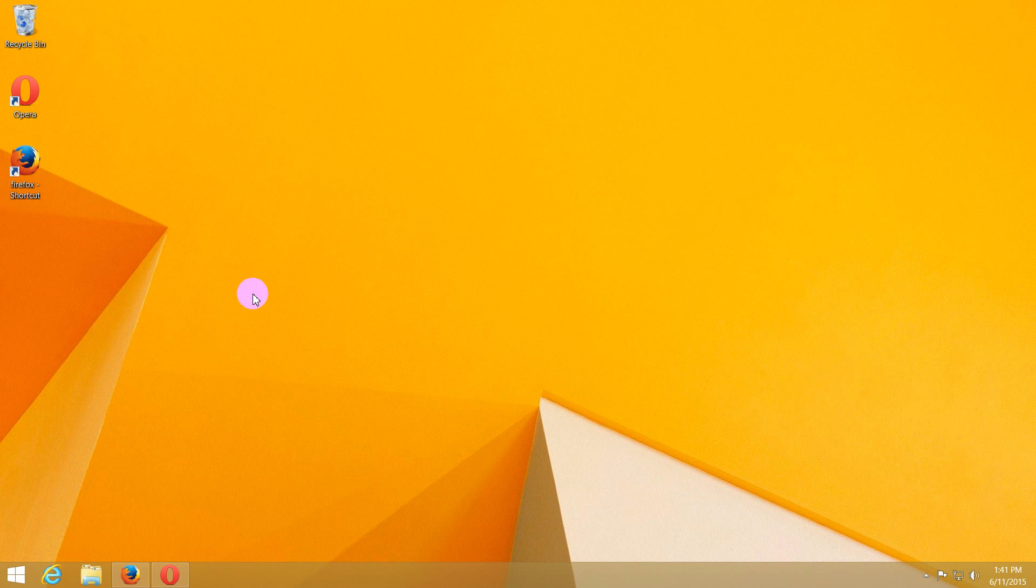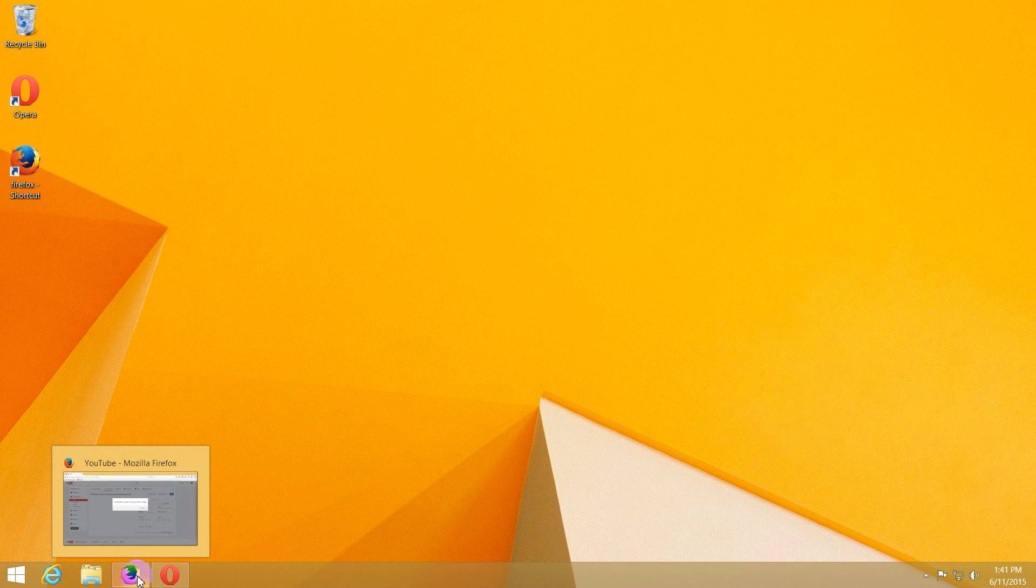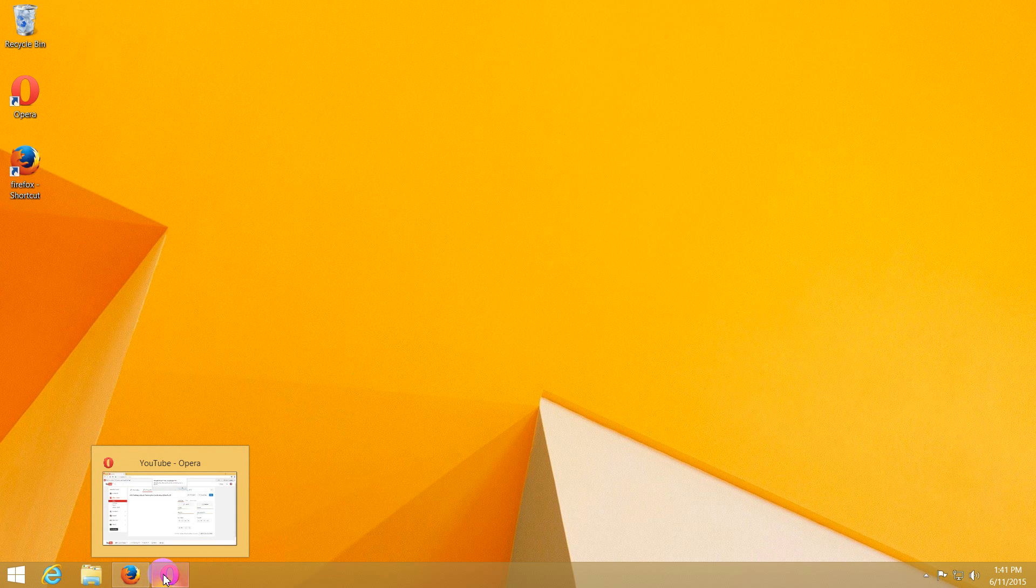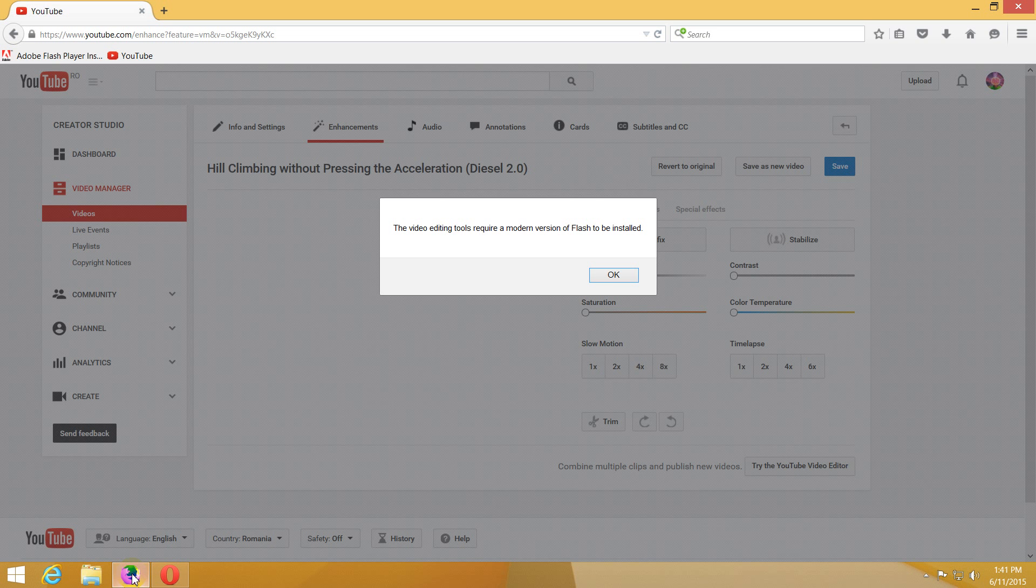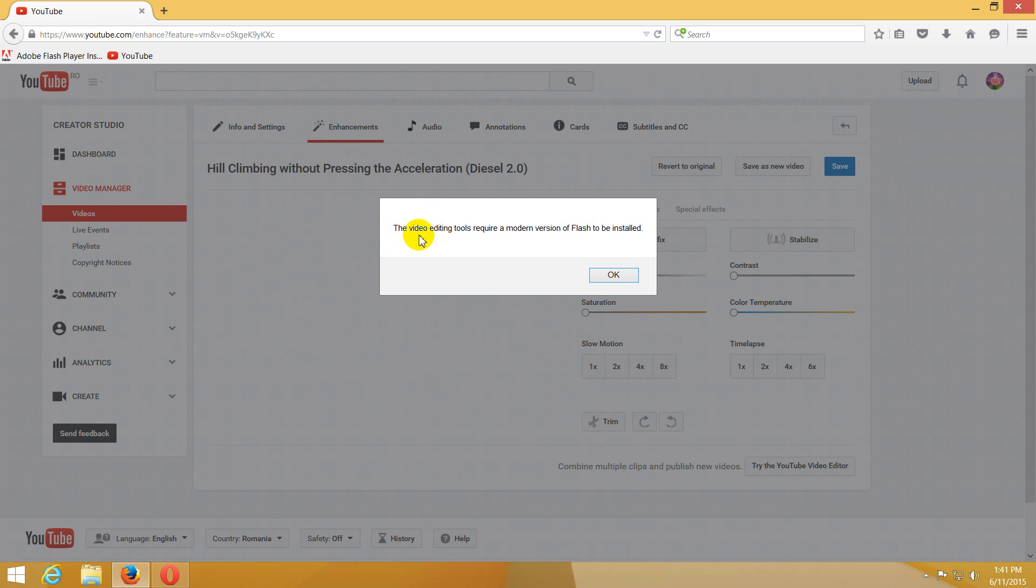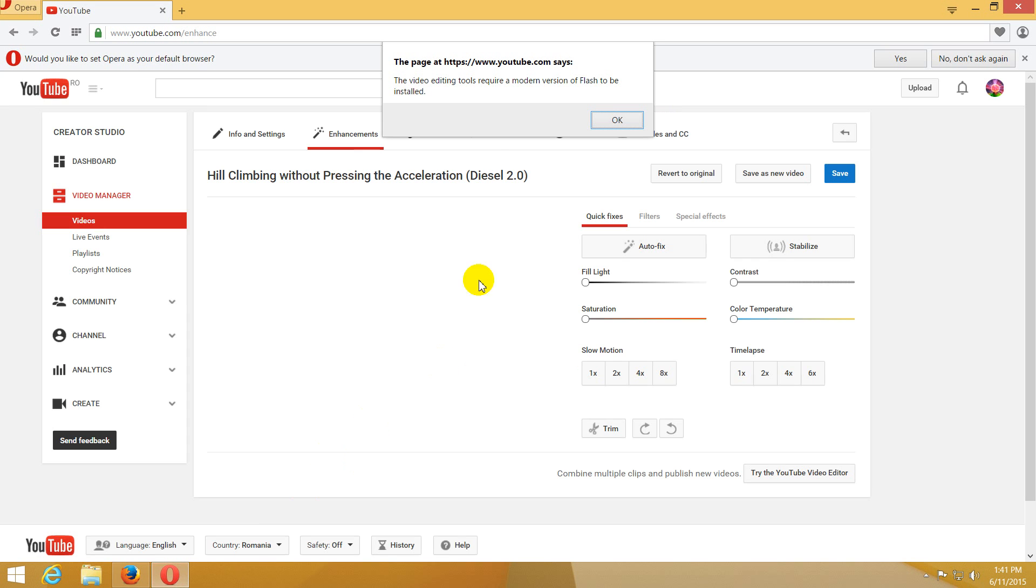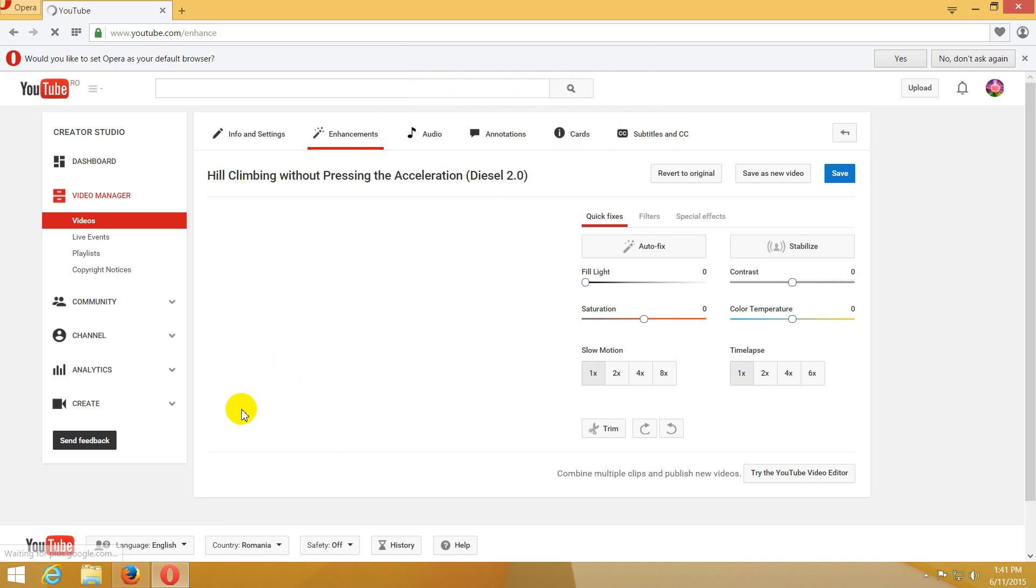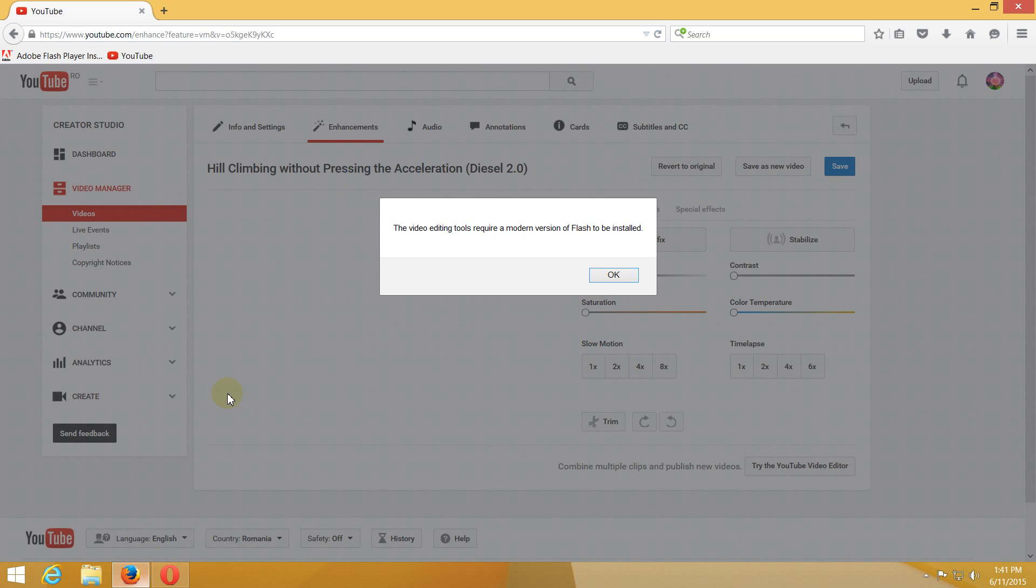This is a tutorial related to Adobe Flash Player using Firefox and Opera. If I go to the YouTube page and the enhancements page, I get this error message. The video editing tools require a modern version of Flash to be installed. In Opera, the same error message requires a modern version of Flash. Let's update the Flash Player.